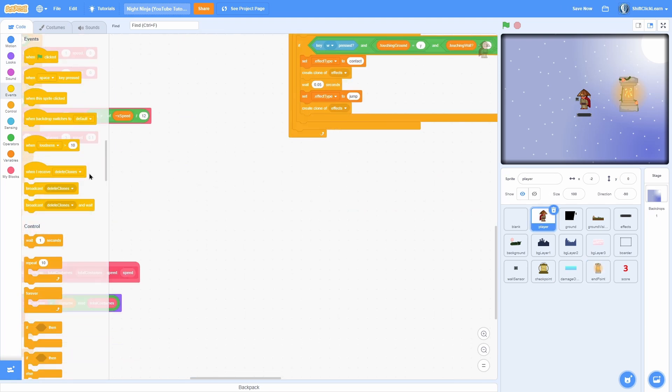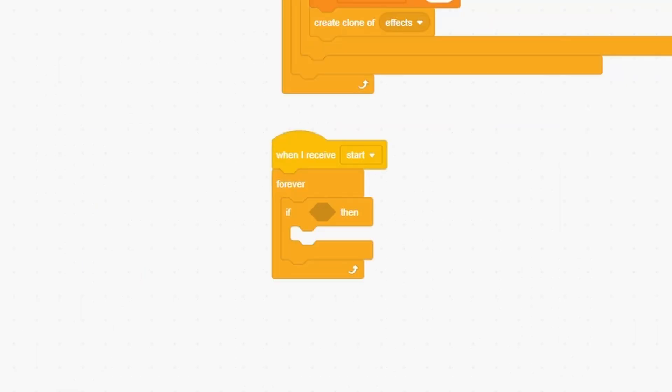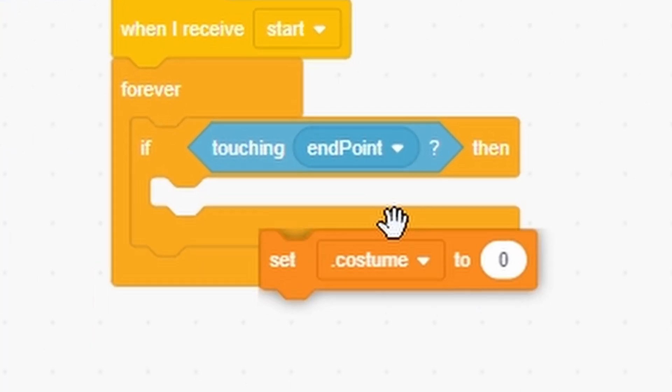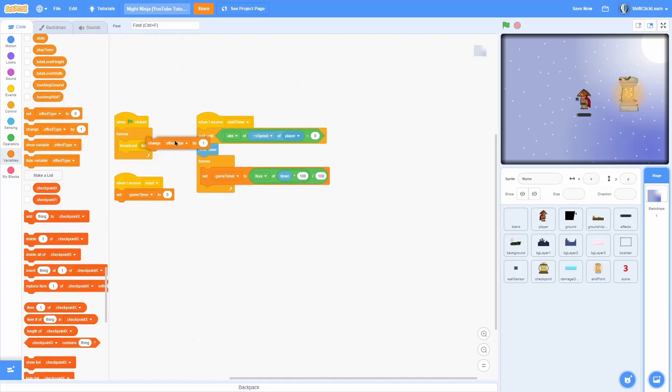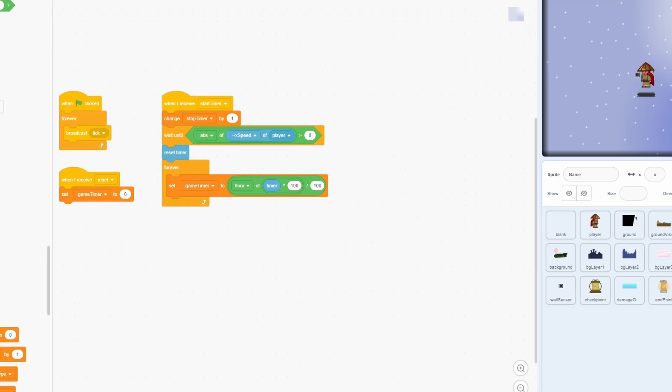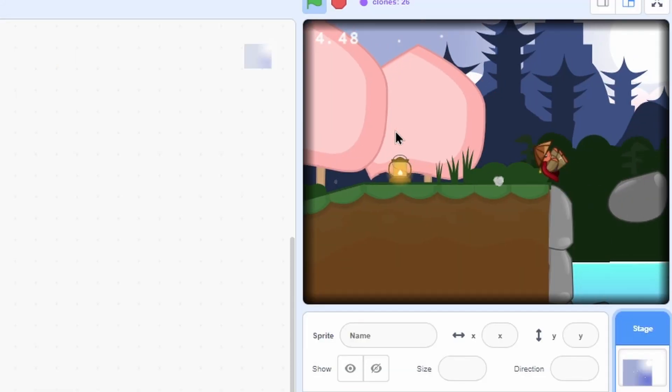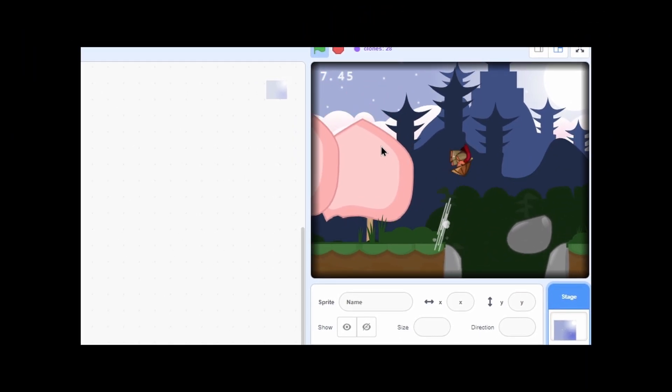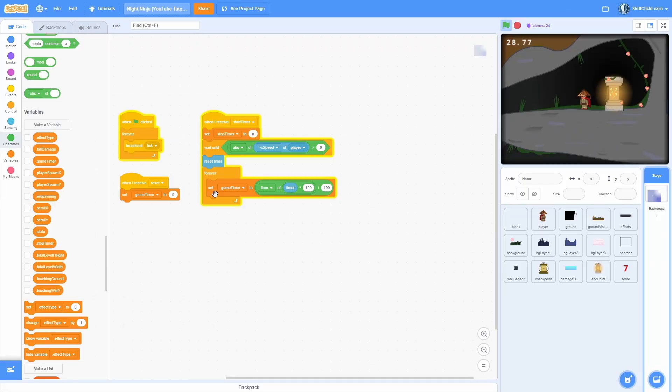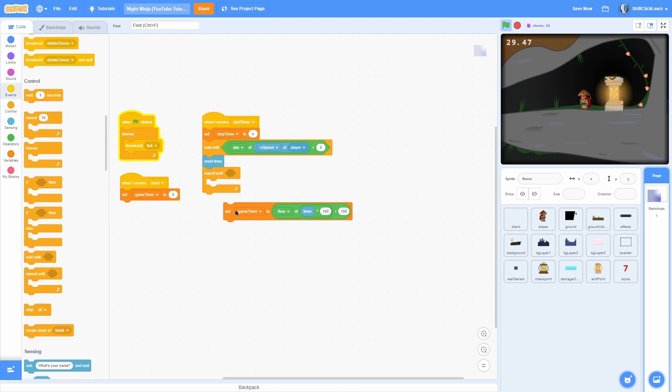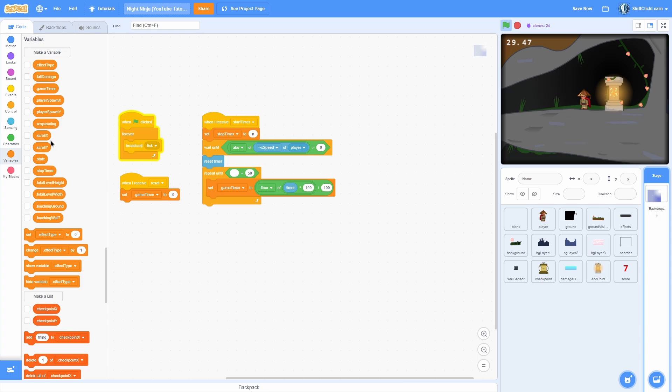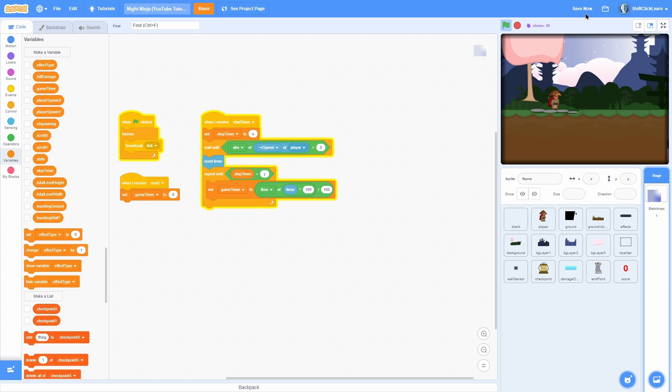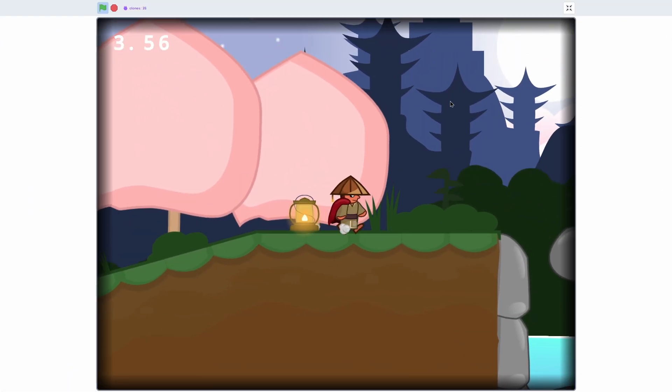Alrighty, so all we need to do is go into the player and pull out a when I receive start, forever, if touching endpoint. Make a new variable for all sprites called stop timer. Set that stop timer to yes. In the backdrops, when I receive start timer, set stop timer to no, or N for short. Now in the beginning it sets the stop timer to N for no. But hopefully if we go ahead and go to the, oops I can't jump today. If we go to the very very very end, so if we touch it, boom, it's yes. Now all we need to do is replace this forever loop with a repeat until loop. So all we need to do is an equals and do repeat until stop timer is equal to yes.